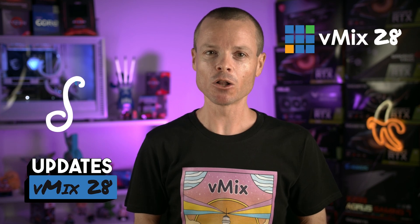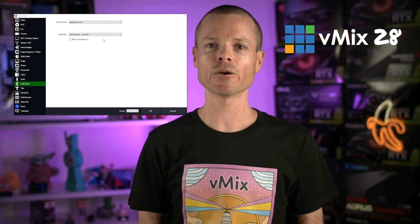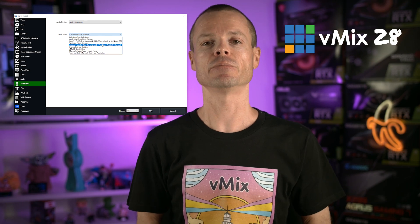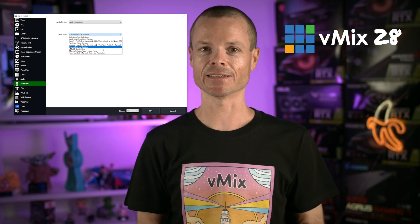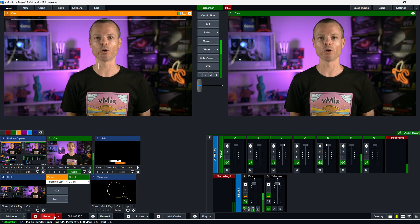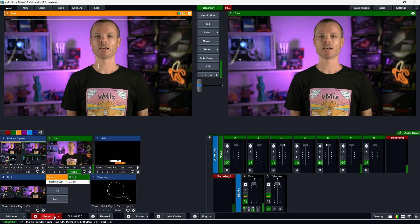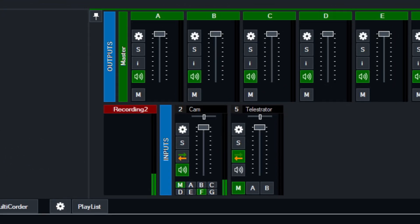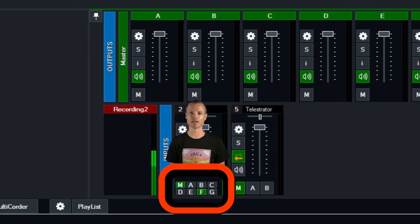We've added a bunch of improvements to audio, including the ability to capture a single app's audio or the entire system audio with built-in mix minus. It's also now easier than ever to configure audio buses, with the ability to display smaller buttons for every single bus within each audio mixer.